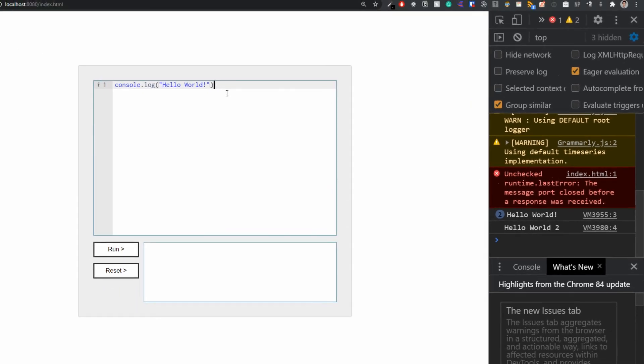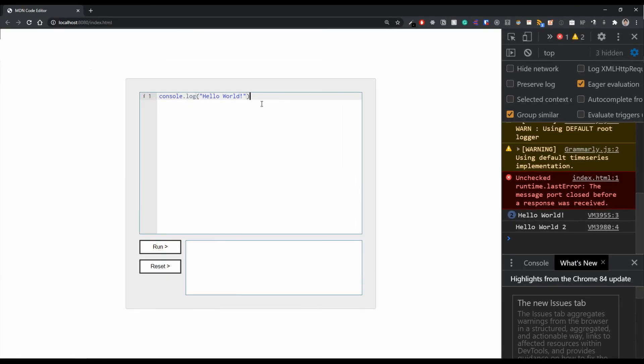That will be all for this video on configuring ACE. In the next video we're going to look at putting the console log statements inside our actual console UI. Stay tuned, and if you like this video give it a thumbs up — I'll see you in the next one.